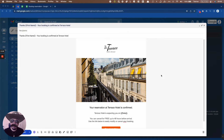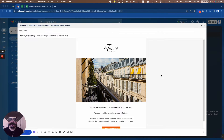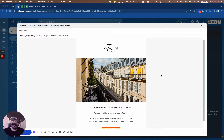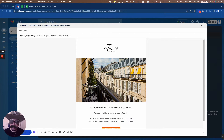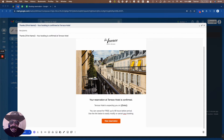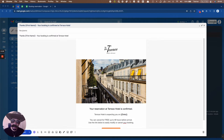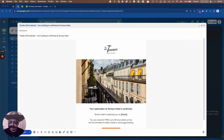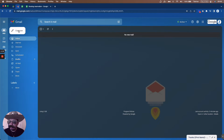Hi everyone, welcome back. In this video we are going to see how to use Gmail layouts to send beautiful personalized emails. First things first, we have to prepare the layout using the new tool from Gmail layouts. I already have an email ready to go which I built using Gmail layouts, and I'm going to show you exactly how I did this.